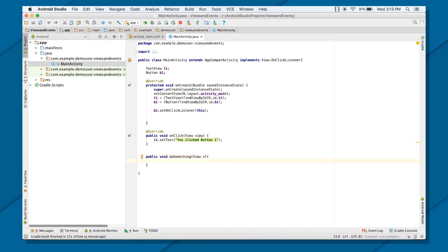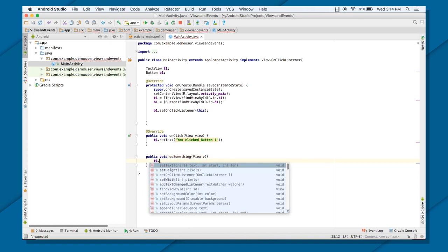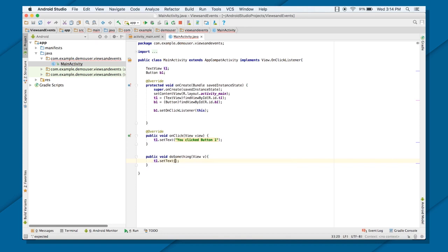And inside this now, you can handle this button separately. Now, SetText, you clicked button 2.